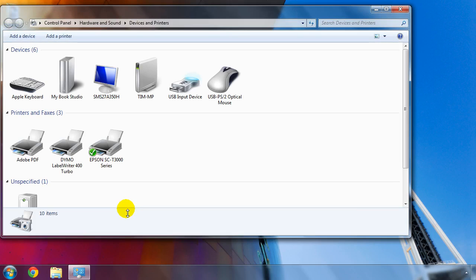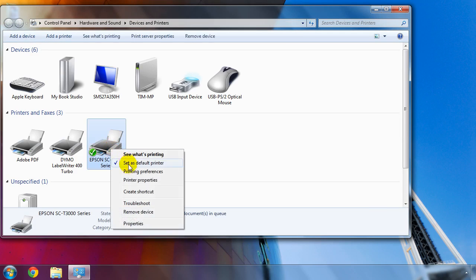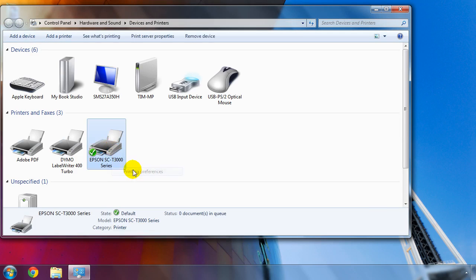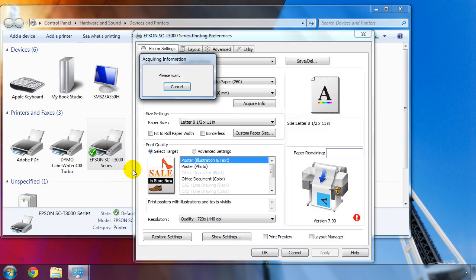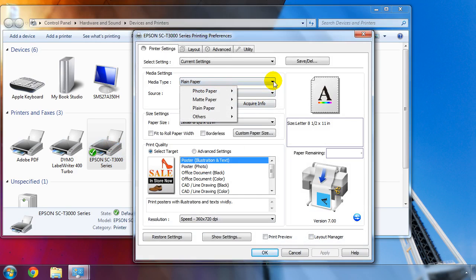Right-click on your newly installed SureColor T-Series printer and select Printing Preferences. Upon opening the Printing Preferences, the software will talk to the printer to determine the paper type and source automatically. Review the media settings and choose the type of paper that you'll use typically.